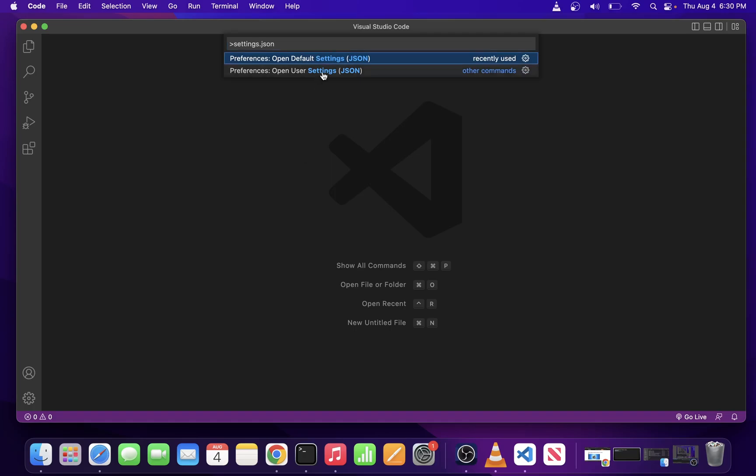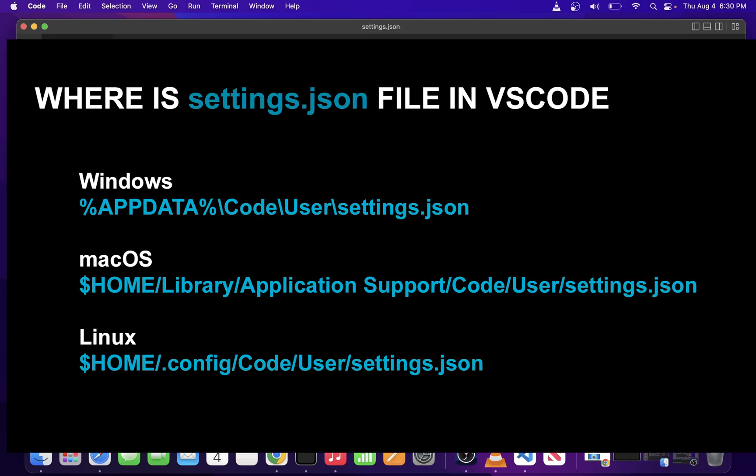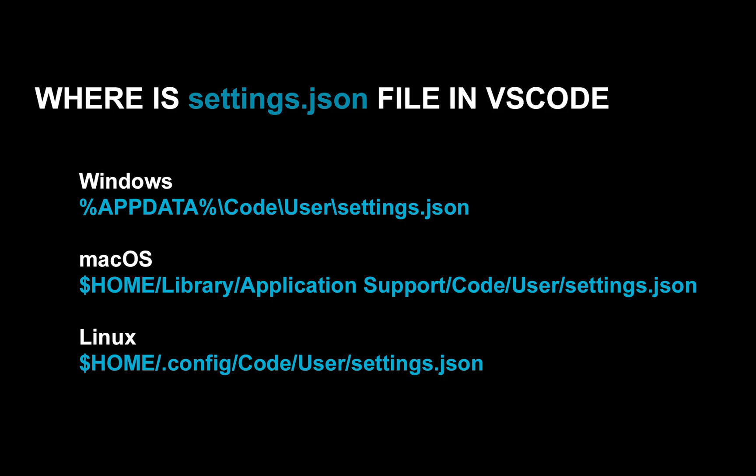And finally, if you need a hard drive location on Windows, Mac OS, or Linux, here are the links to your settings.json file on those operating systems.